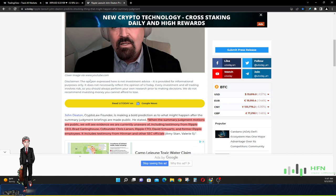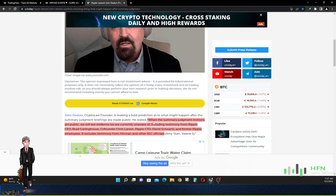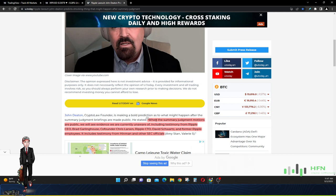So I went through this article and highlighted a couple of things about the summary judgment and what John Deaton thinks could come out from it. He's a crypto law founder and he's making a bold prediction. He says and I quote, 'When the summary judgment motions are public we will see evidence we are currently unaware of including testimony from Ripple CEO Brad Garlinghouse, co-founder Chris Larson, Ripple CTO David Schwartz and former Ripple employees. It includes testimony from Hinman and other SEC officials.' We want to know what they talked about, what they brought up during the case and right now we don't know what they've been saying. So once this summary judgment comes out we have access to a lot of the unknowns.